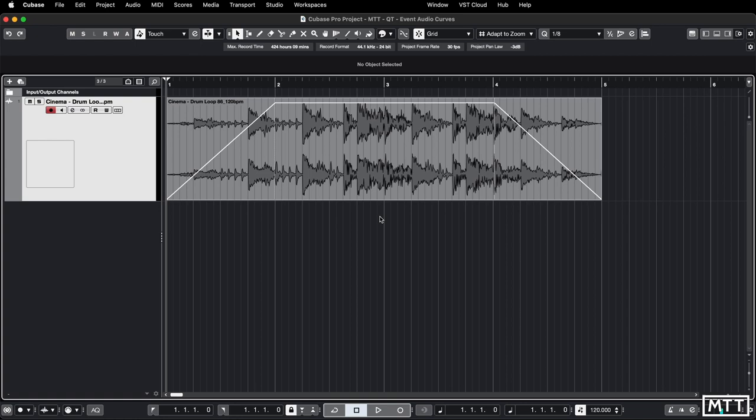So these are volume curves which you can draw on an event and then they are carried with the event wherever you put it. So if you duplicate it those volume curves go with it. It's slightly different than automation and while I appreciate it is possible for automation to get moved when you move apart or cut and paste it, this is something which is always attached to that particular event.